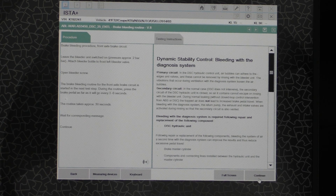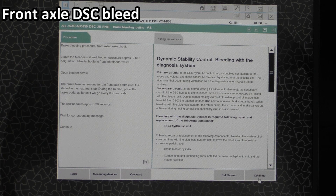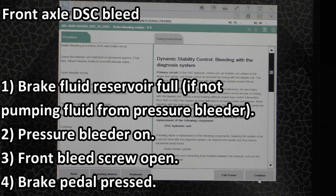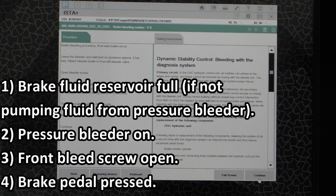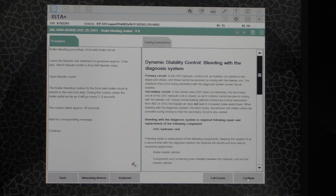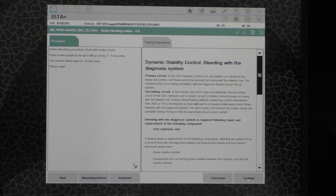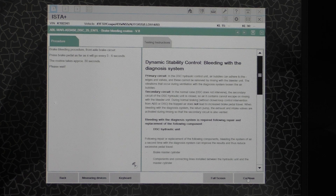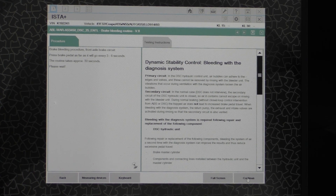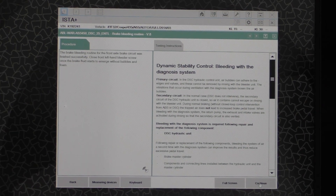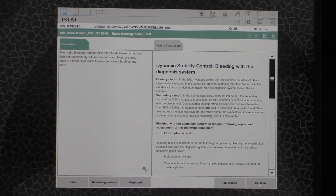Now it's saying we're going to do the front one, so make sure your reservoir is full, your pressure bleeder is on, and then we'll start the same procedure on the front. And just like before, even though ISTA doesn't say it, press down on the brake pedal before we hit Continue. Brake pedal is pressed — Continue. We're hearing that awful noise again, and I am cycling the brake pedal while the front circuit is bleeding. We have now DSC bled the front.